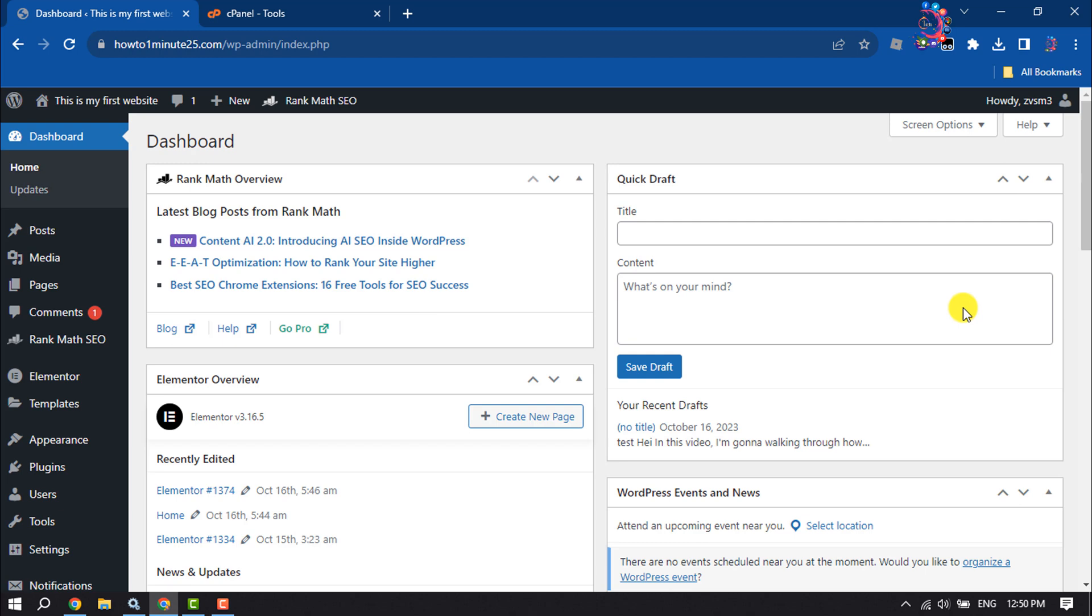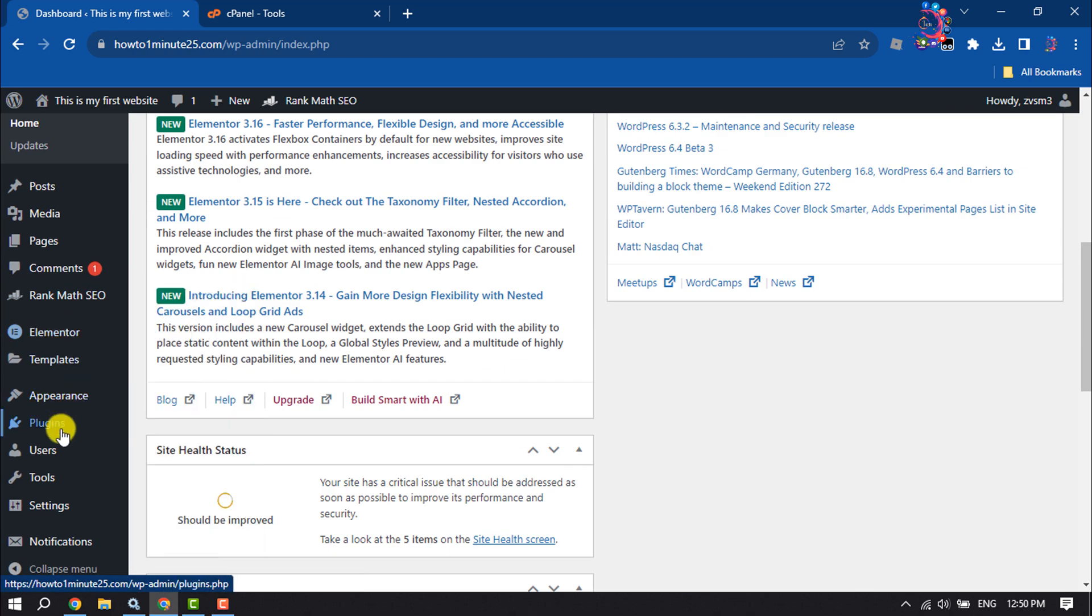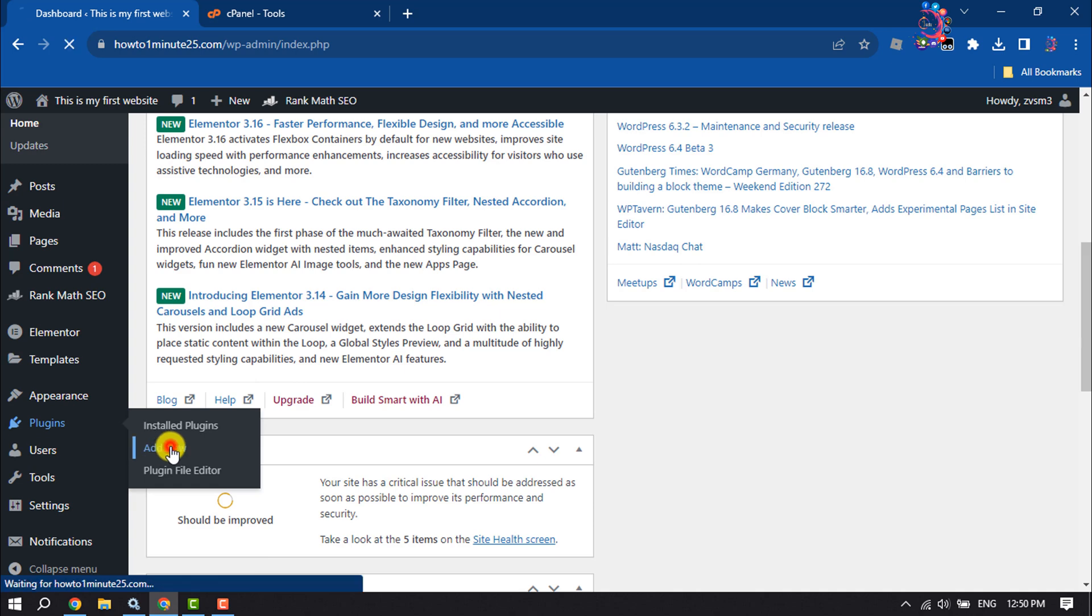Follow these easy steps to do it. Log into your WordPress dashboard, go to Plugins, and click on Add New.